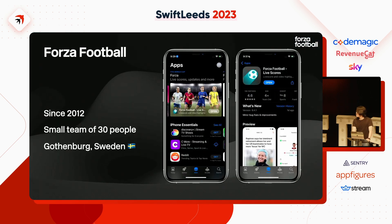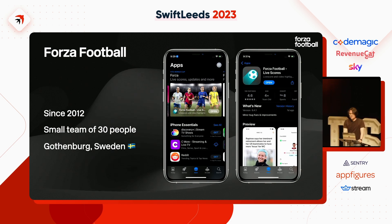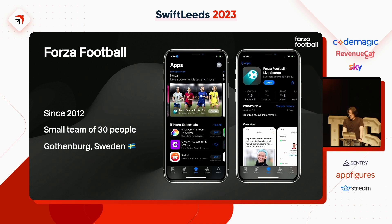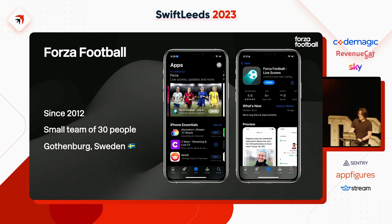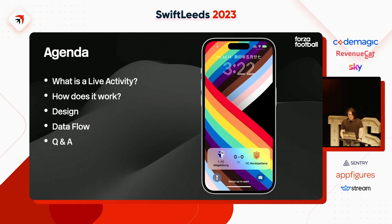Firstly, Forza Football — where are we? We are building an app called Forza Football since 2012, so a bit over 10 years. We have a small team, around 30 people, and we are based in Gothenburg, Sweden. We have been featured several times on the App Store, which is pretty nice. But like the previous talk, Apple doesn't tell you about it — it just suddenly happens, and then you get a huge spike. A nice surprise.